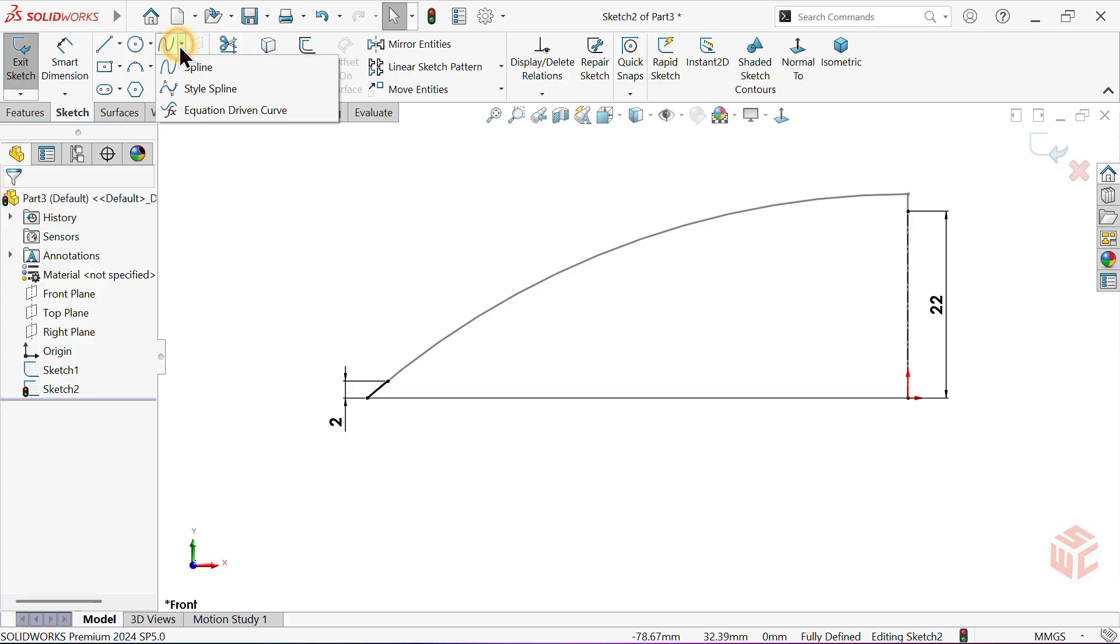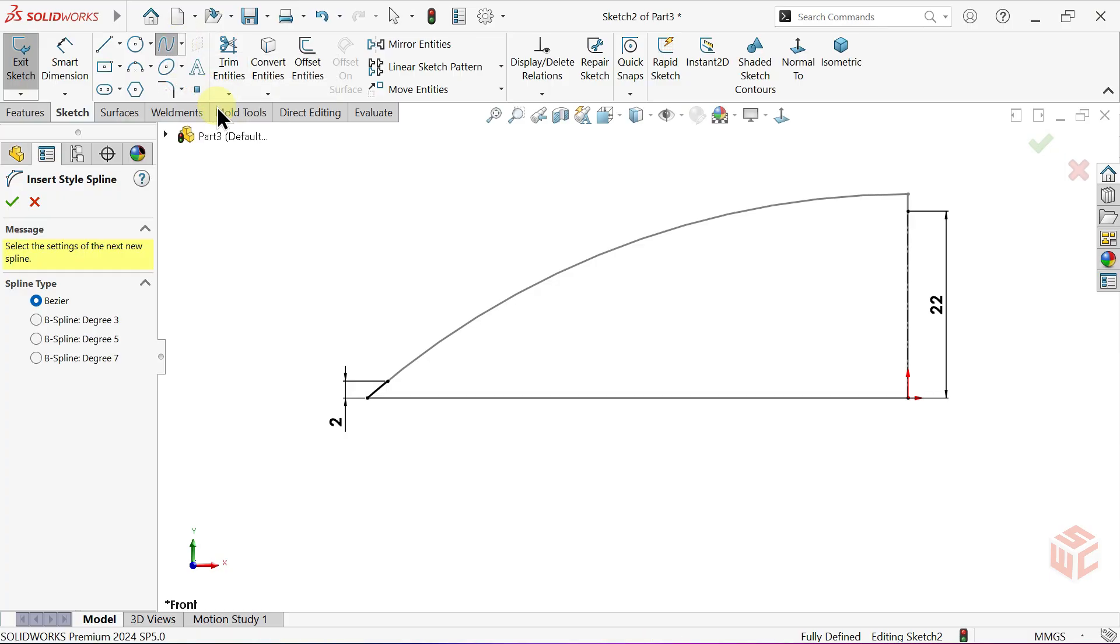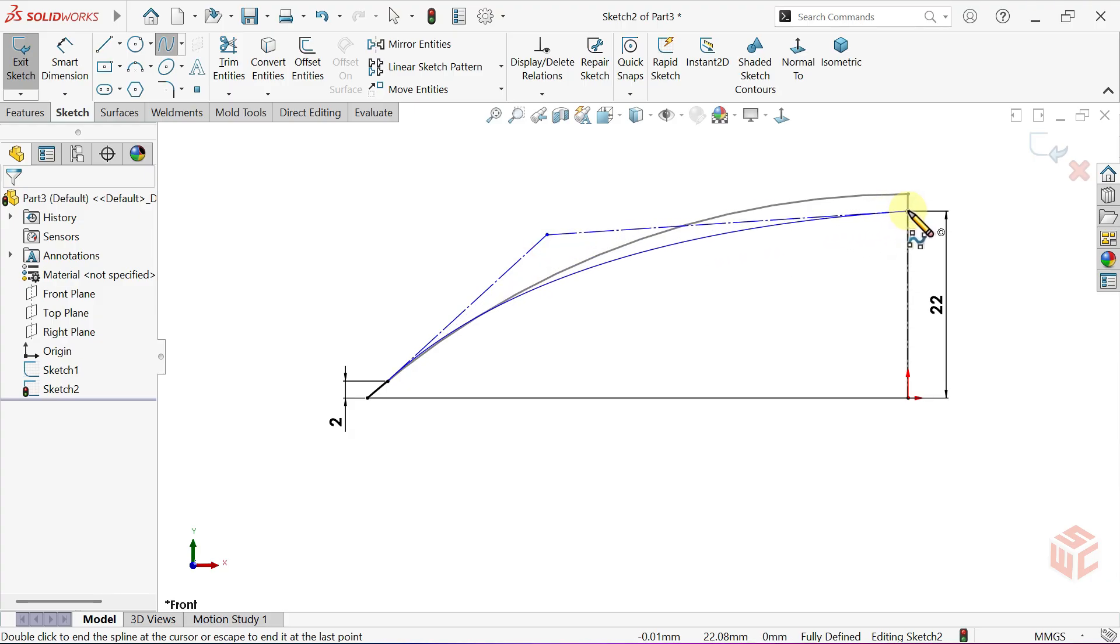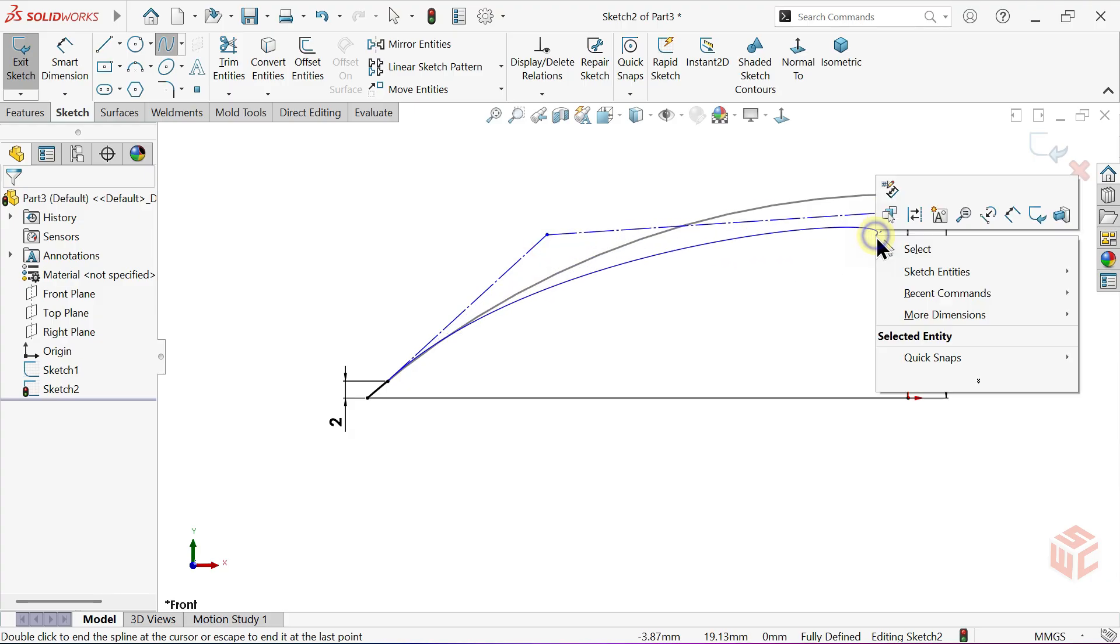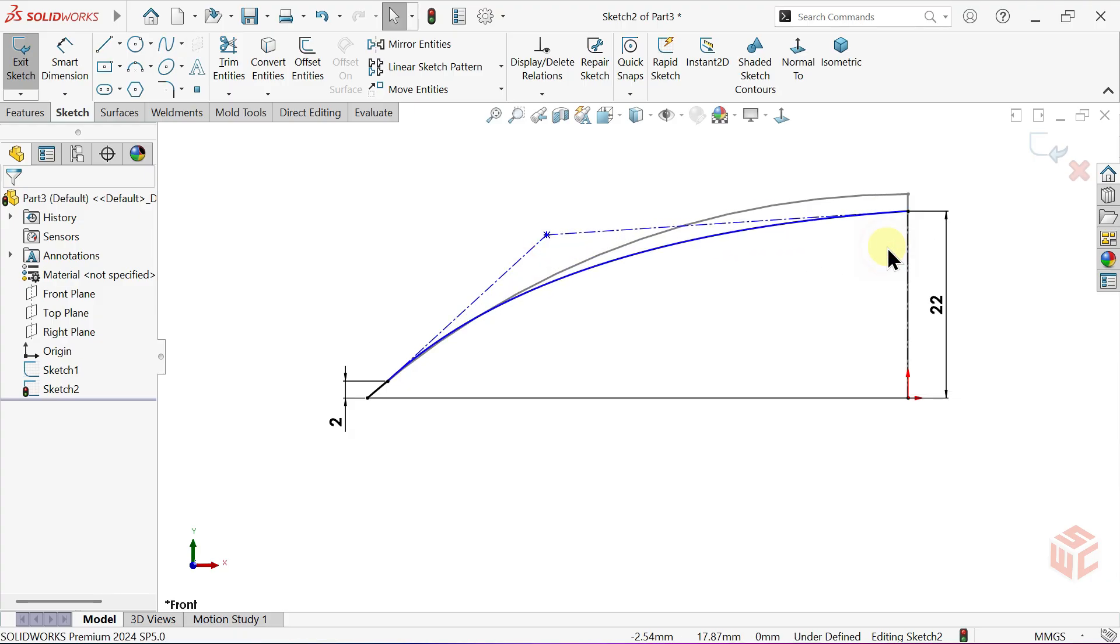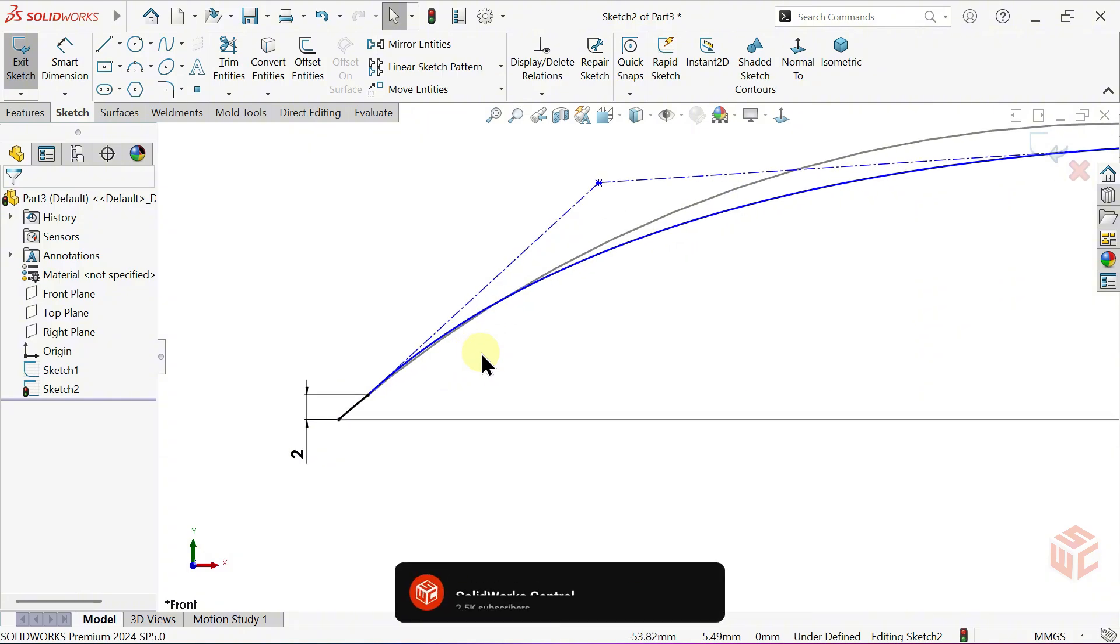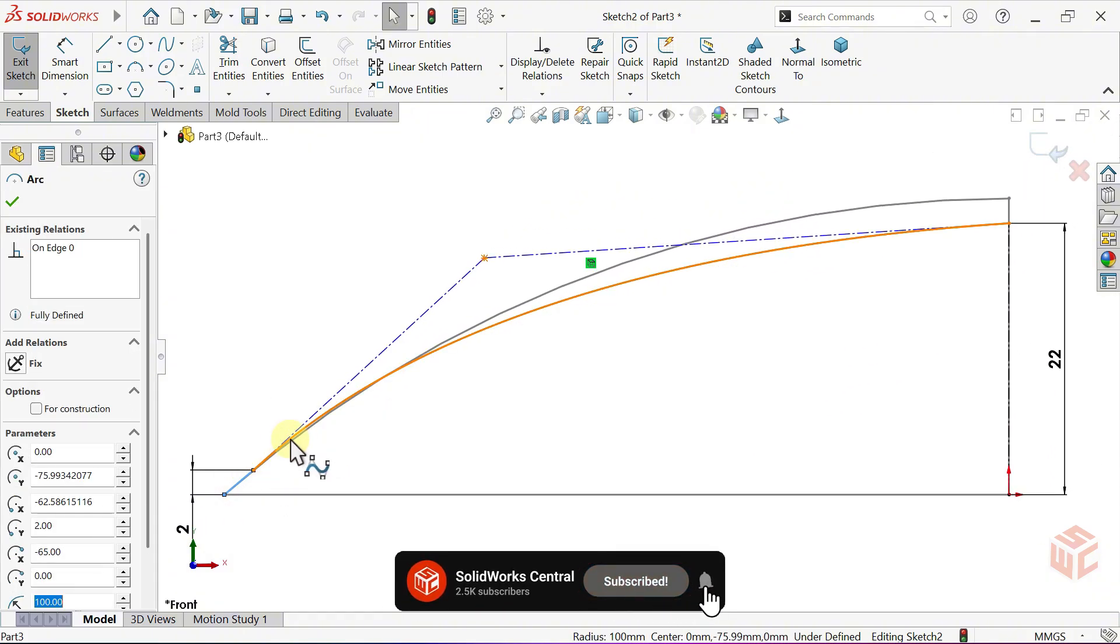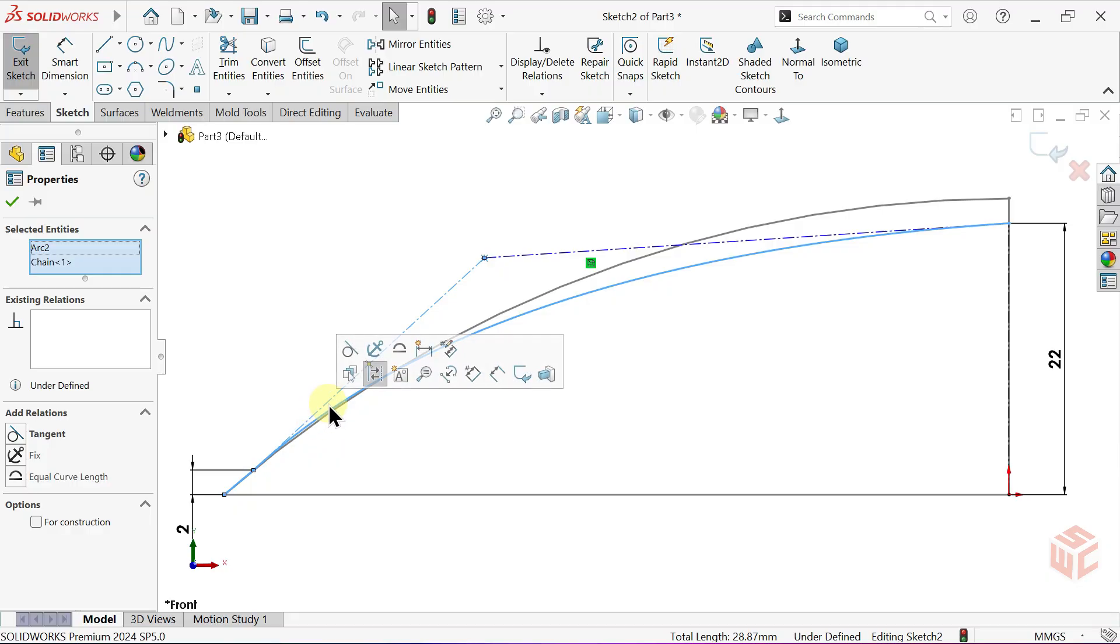Select the Style Spline tool. Make sure the spline type is set to Bezier. A Bezier Spline allows you to control the curve shape smoothly using handles. Add a tangent relation between the arc and the spline.